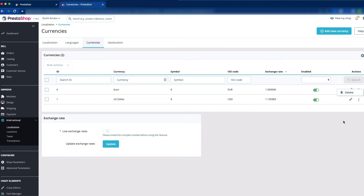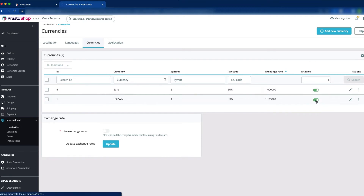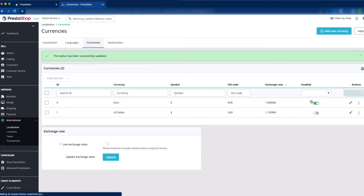If you want to delete US Dollar, just click on it and you can see the Delete option. Or if you don't want to delete it, you can just disable it so your front office will not show the dollar. Just click the switcher and it will be disabled.